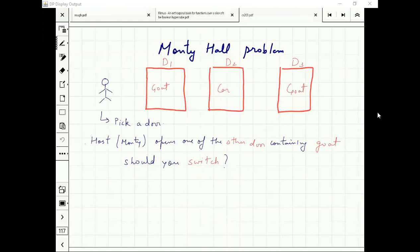That is the question: should we switch or should we not switch — should we stay with our choice?